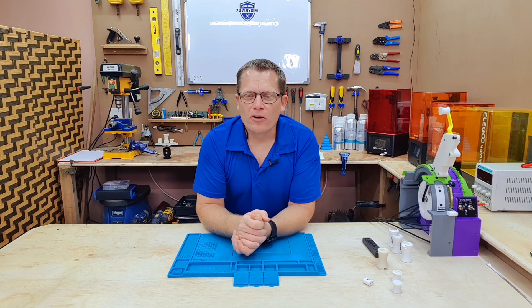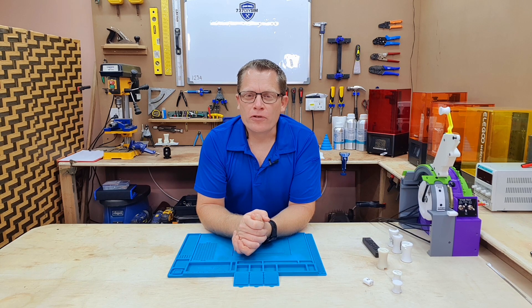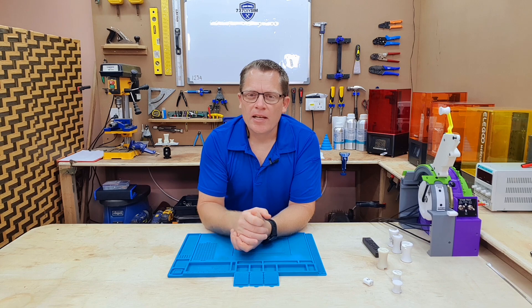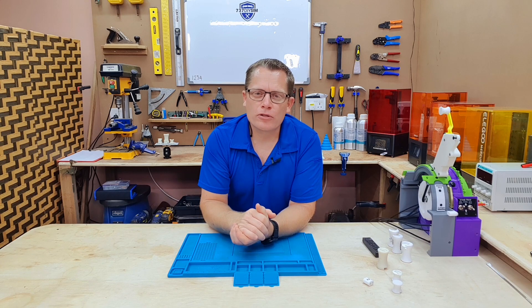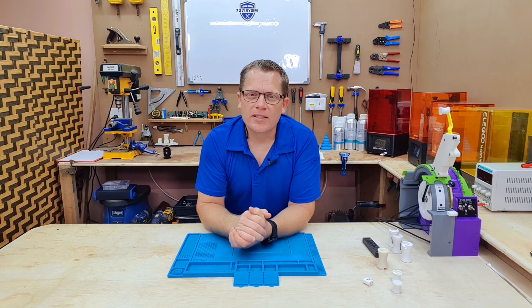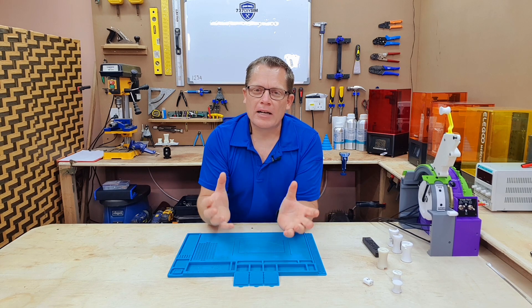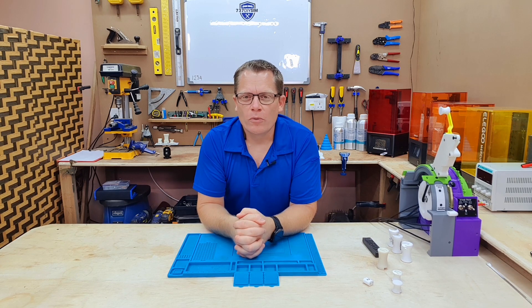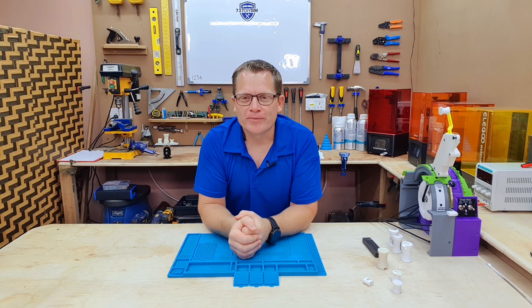Let's head inside, get on Fusion 360 and demo how to create text on a round object which a lot of people ask for.